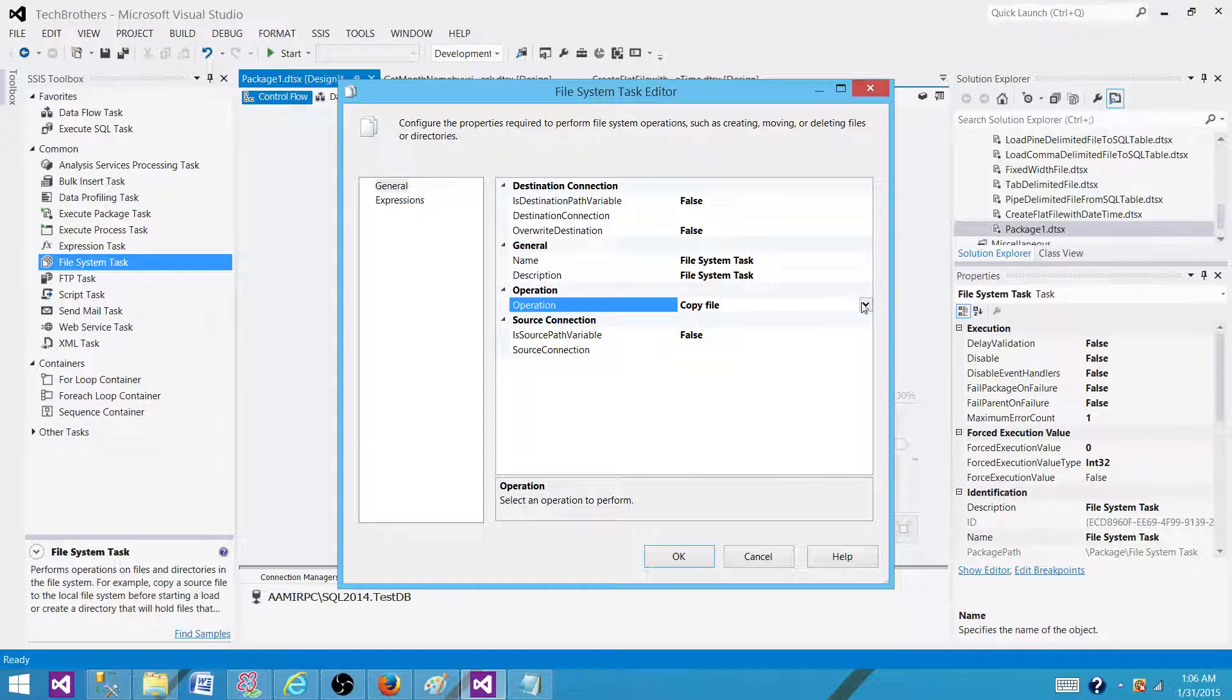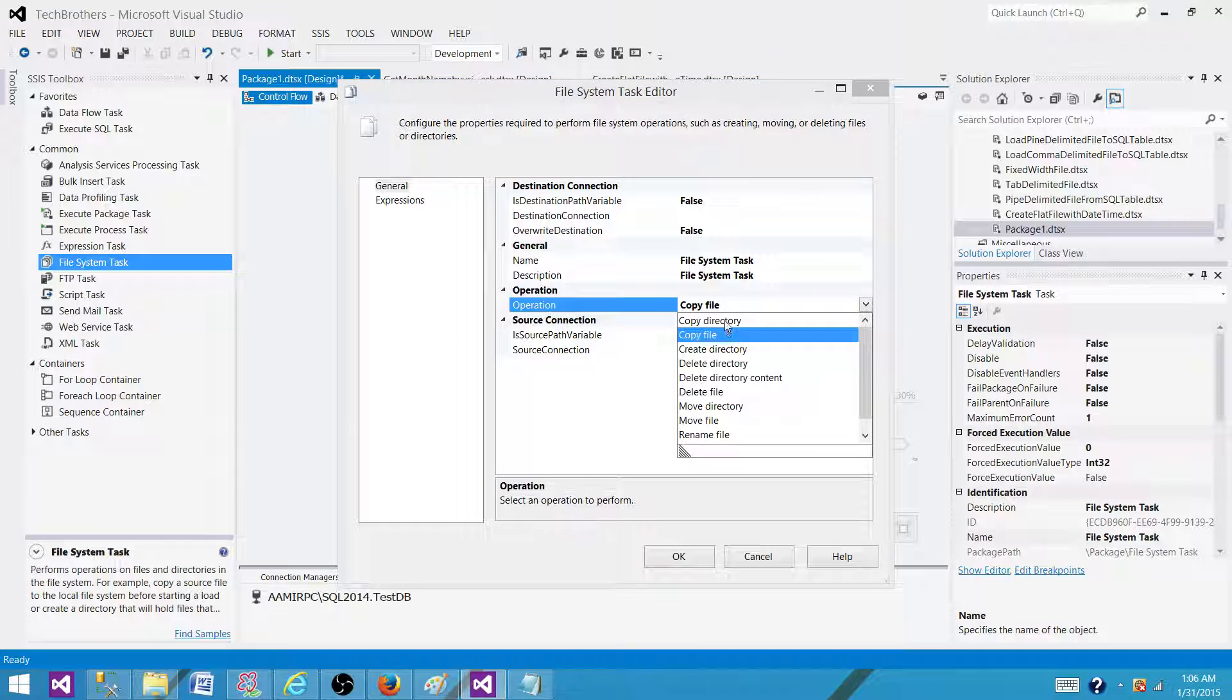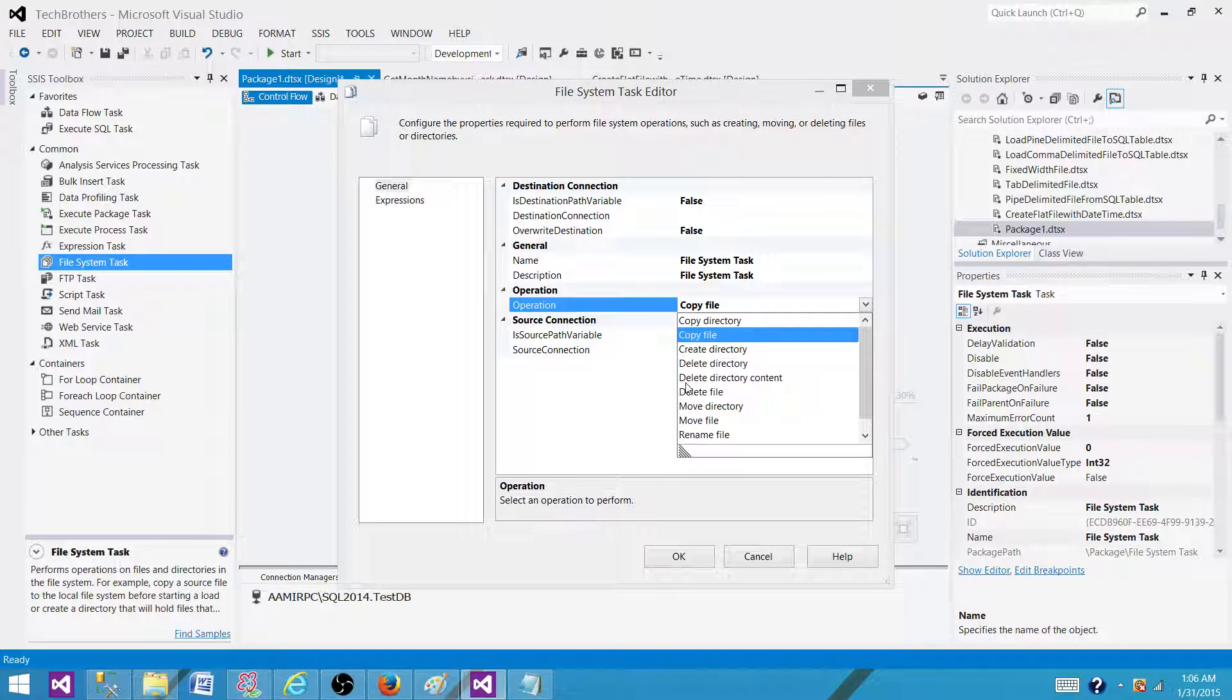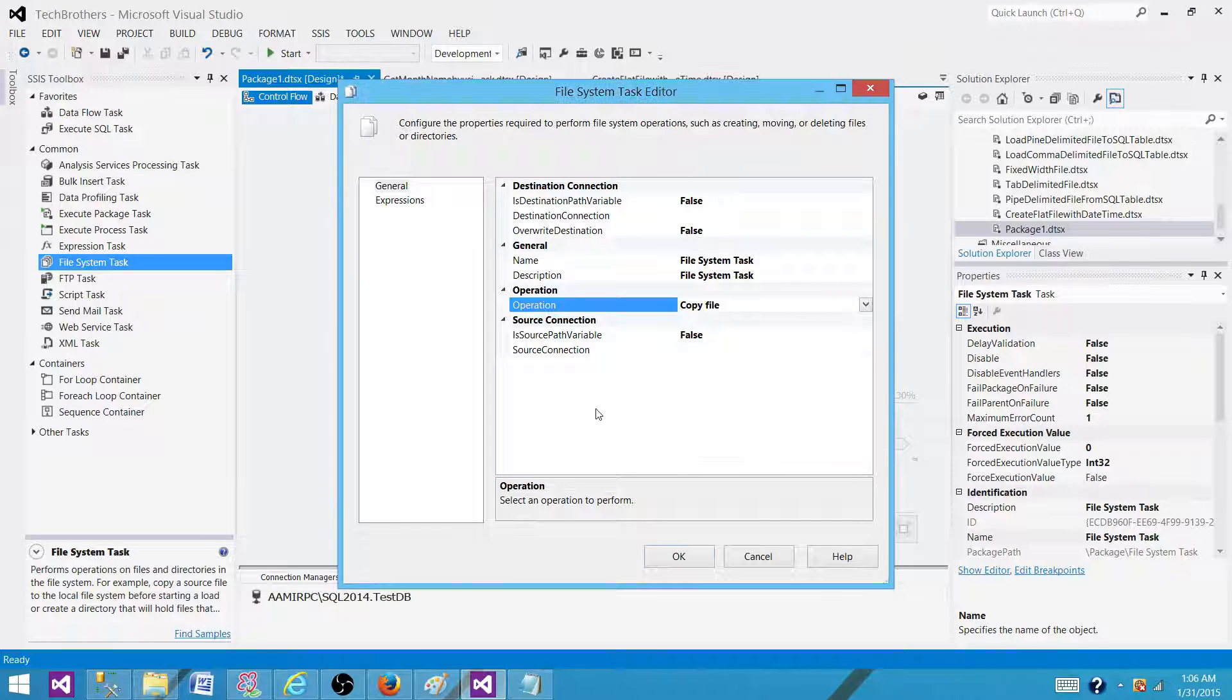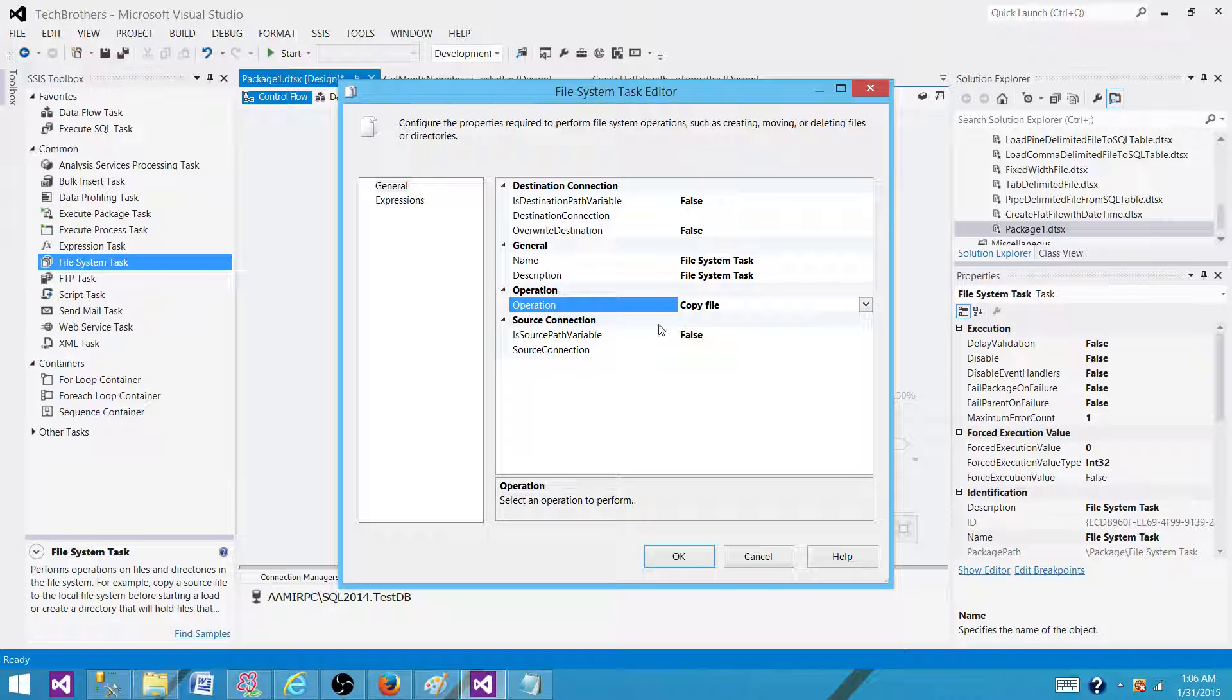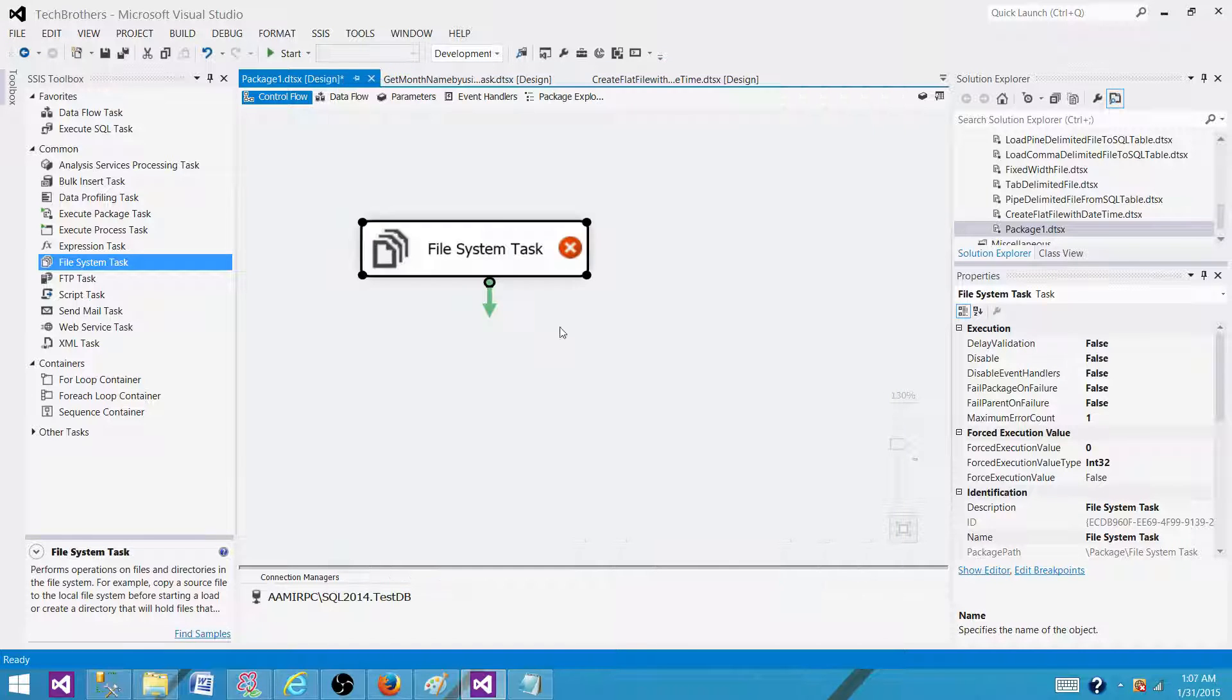It has different operations it can perform for us. It can copy the file, read directory, create directory, delete directory, move the file and all those kind of things. But it would not read us the most recent file name from a folder or directory. So this cannot be used.